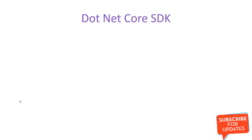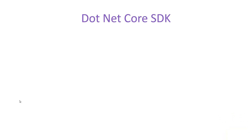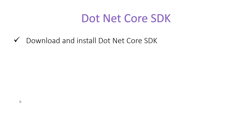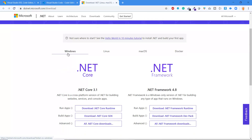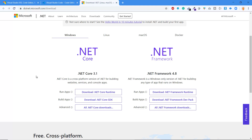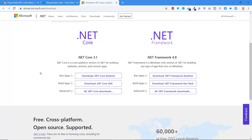.NET Core SDK — to develop any .NET Core application, you must have an SDK, and this is the most important requirement. To download and install the .NET Core SDK, you can go to dotnet.microsoft.com/download. Here you will find details about .NET Core downloads. If you have Windows, you will see two options: .NET Core (the latest) and .NET Framework. Since .NET Framework is only for Windows, and we are focusing on .NET Core, we will refer to that section. You will see options to download .NET Core Runtime and .NET Core SDK.